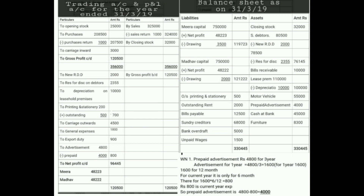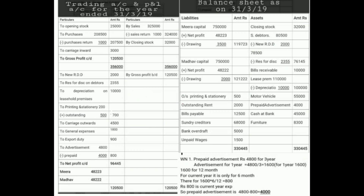After calculating new RDD, on that balance we calculate the reserve for discount on debtors at three percent. Three percent of 78,500 comes to 2,355. It is an expense but we show it separately in the P&L account on the debit side. Reserve for discount on debtors: 2,355, P&L account debit side.